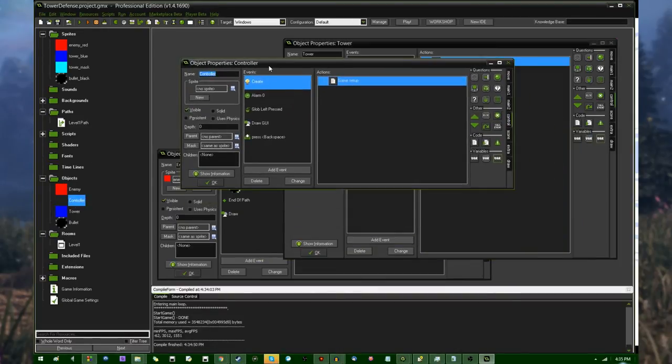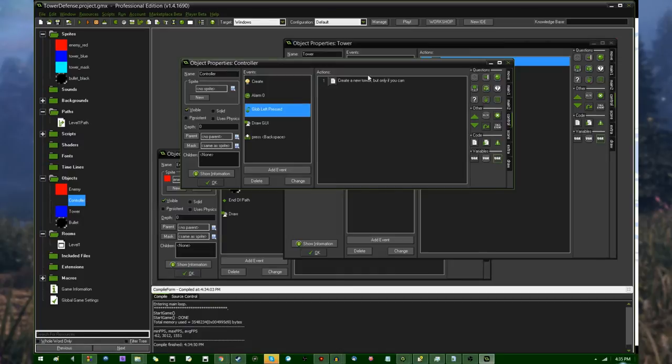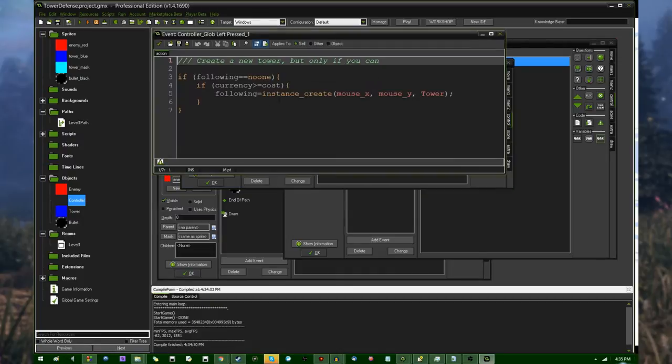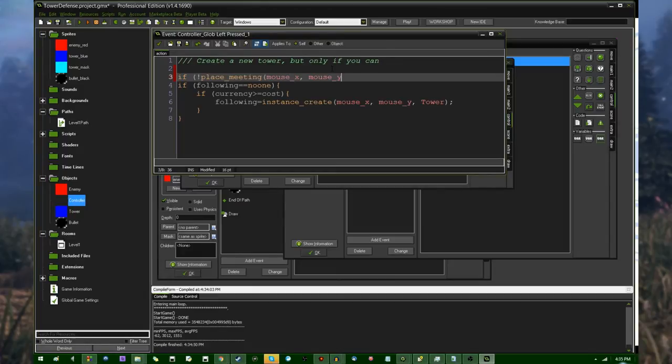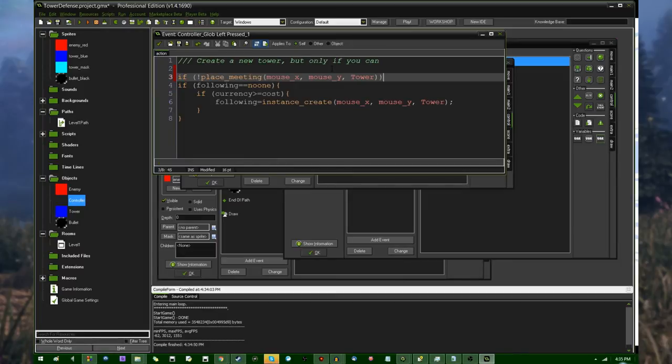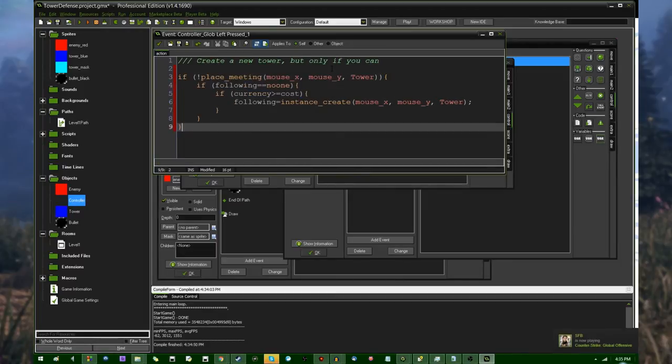you'll not only select it, but you'll also be creating another one and that's not really a good idea. That should be relatively easy to take care of. so going back in the control object, going to be adding more to the global left pressed and saying, if not place meeting, mouse X, mouse Y, and a tower object,